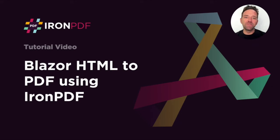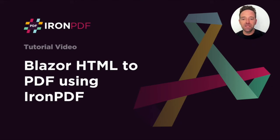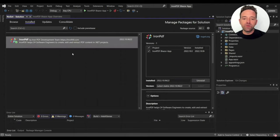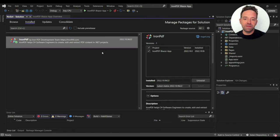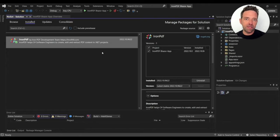Hello everybody and welcome to this tutorial on Blazor HTML to PDF using IronPDF. I've created a Blazor server app and installed the IronPDF library using the NuGet package manager.